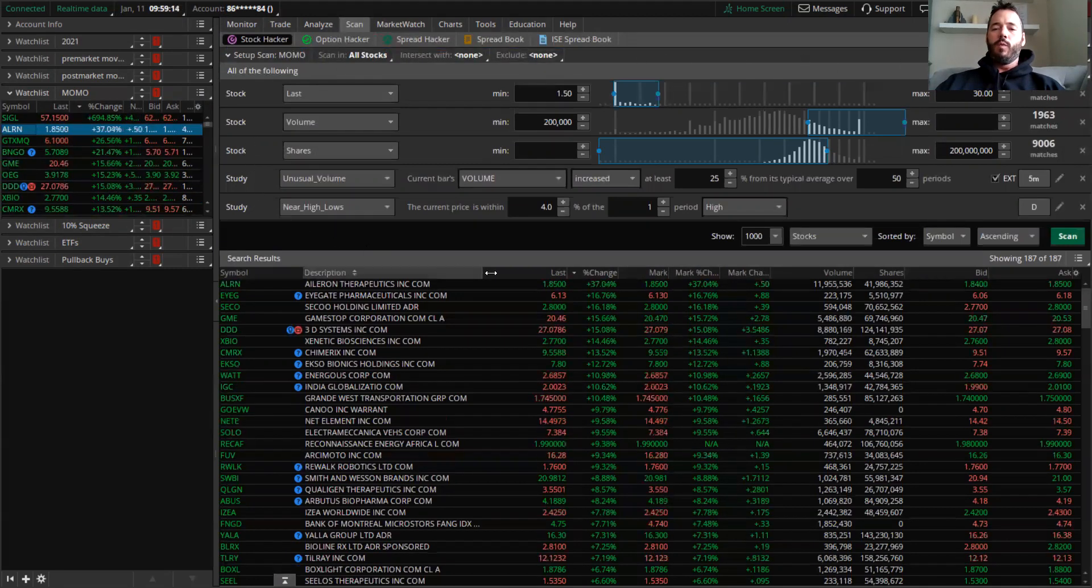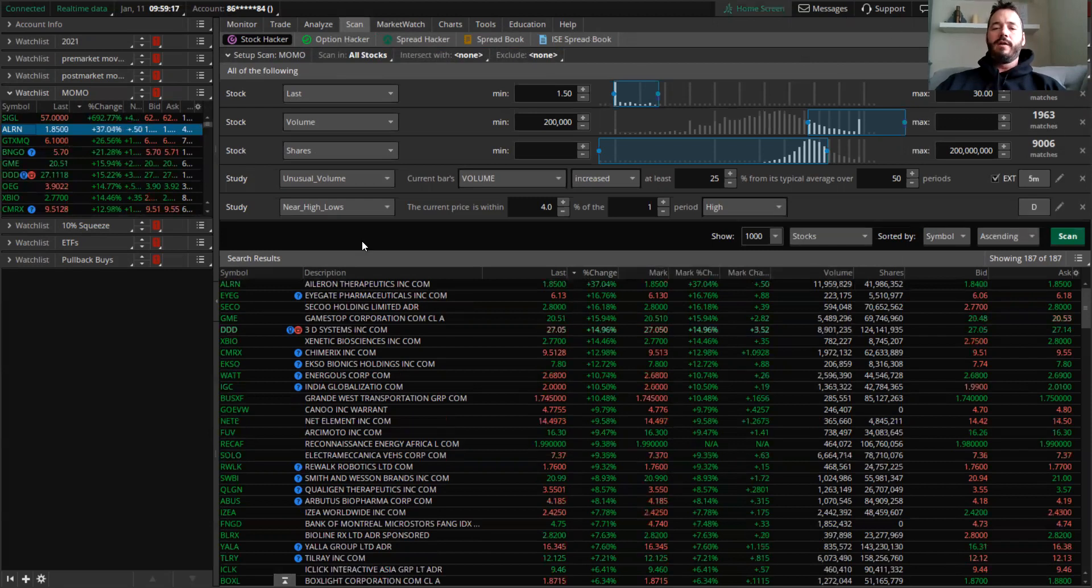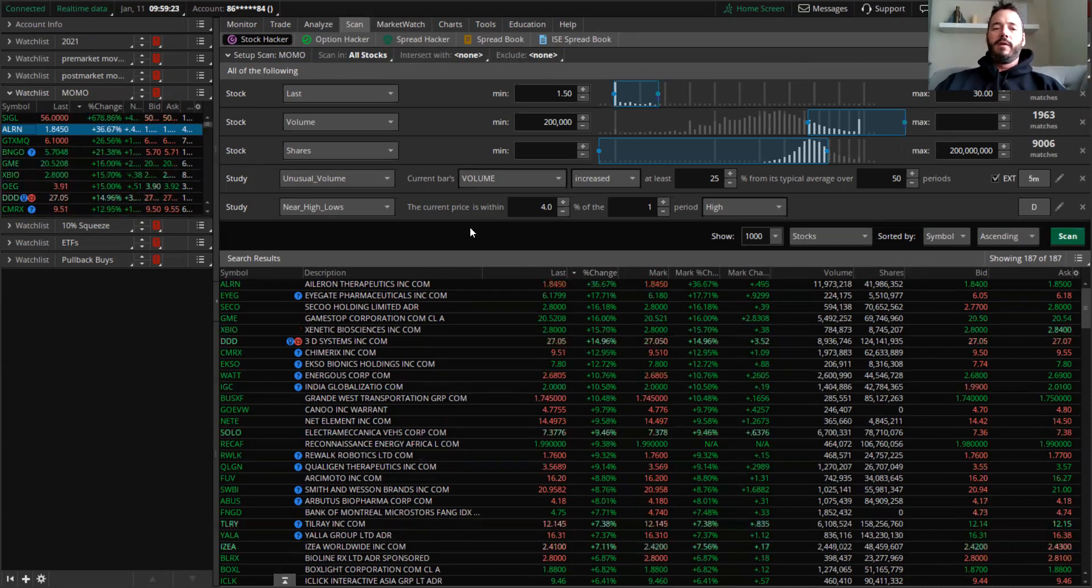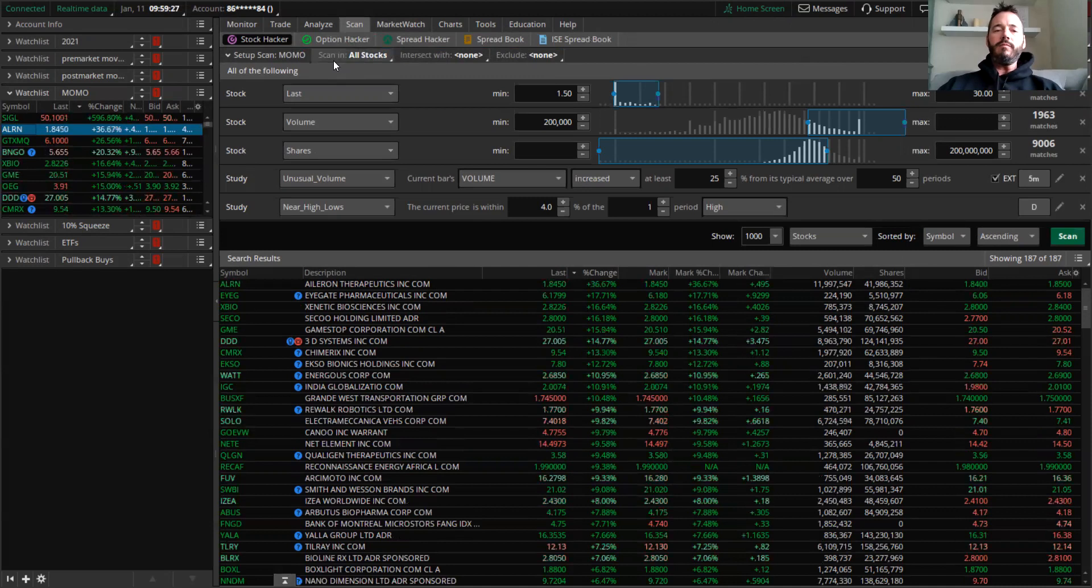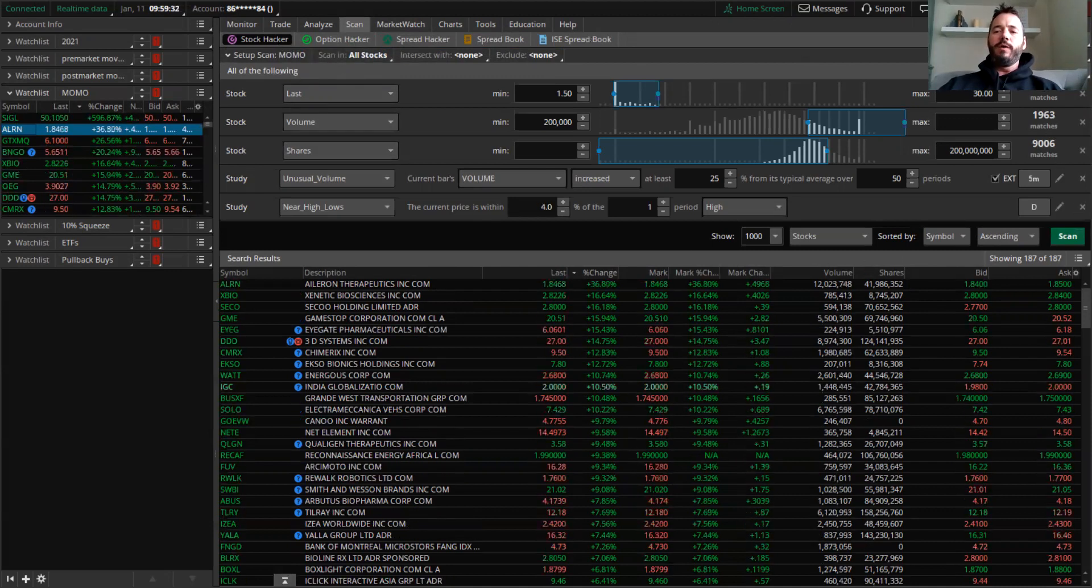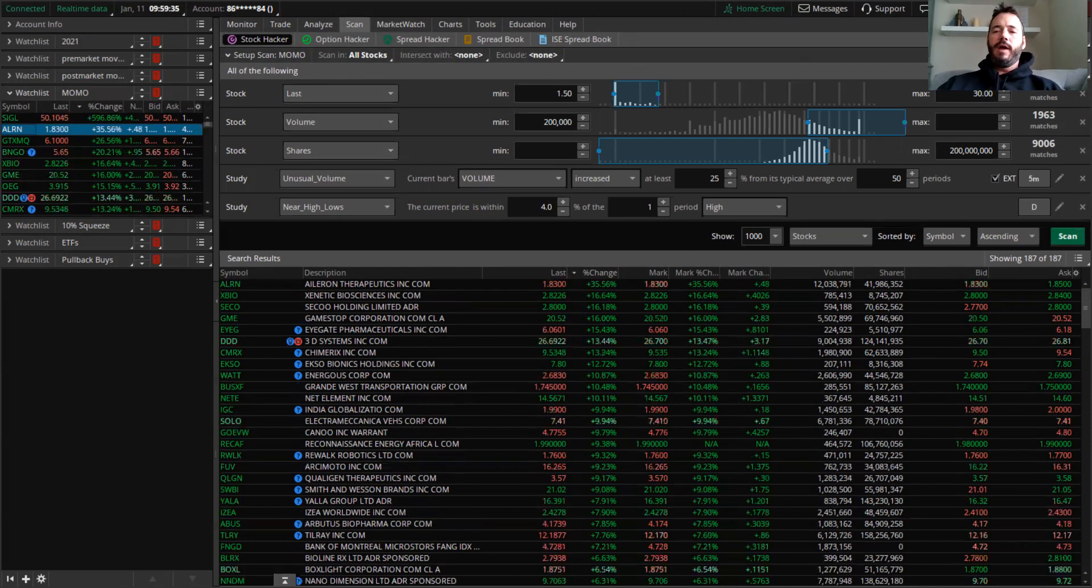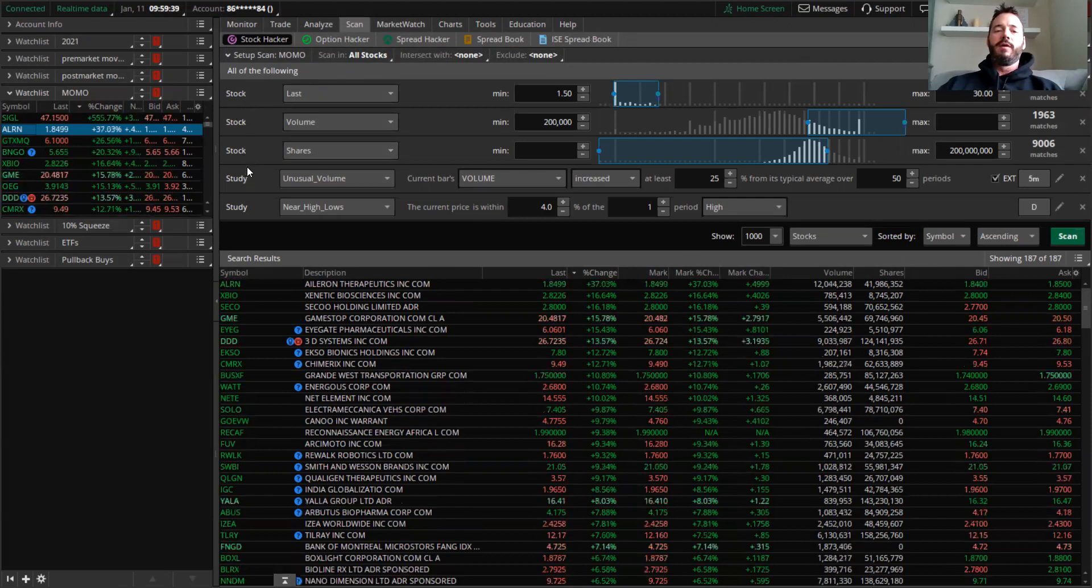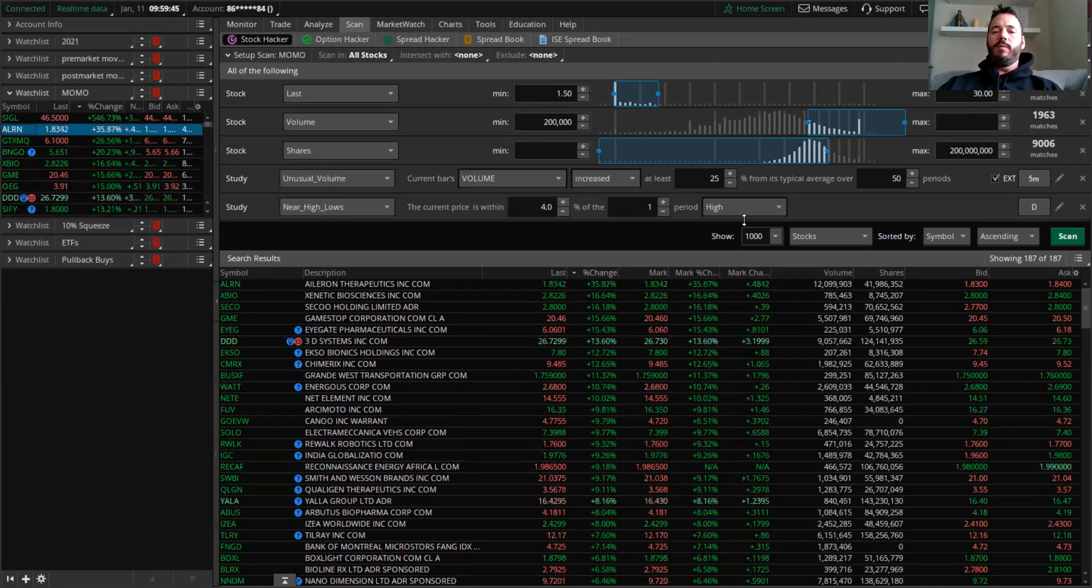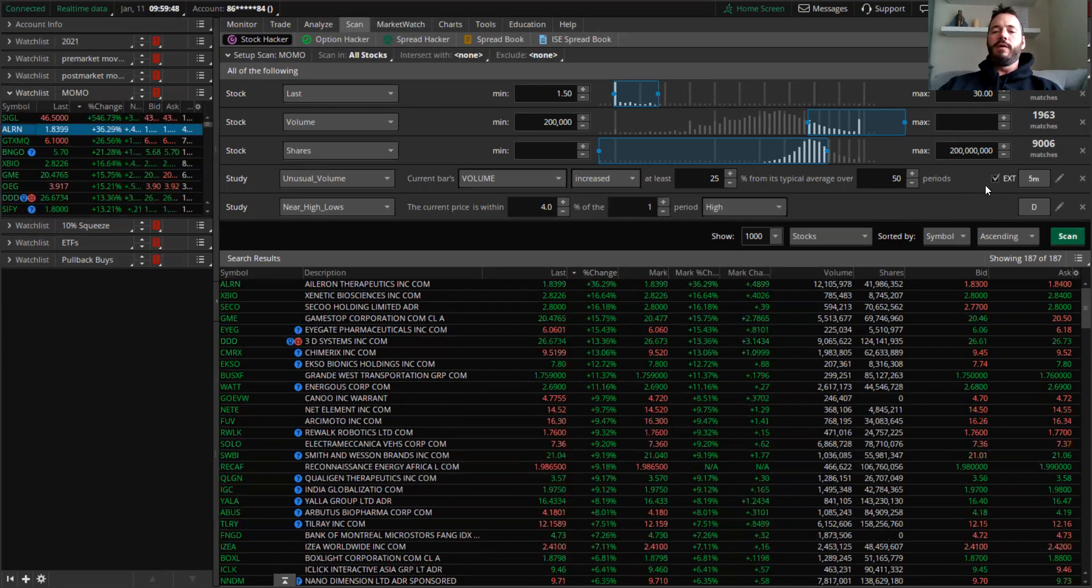So if you want, you could always pause this video, take a screenshot, and then you can put this in on your own thinkorswim. If you don't know how to do that, you come up here, you click on scan and stock hacker. And then there's a button up here called add filter and you click on that. And that's how you get these things here. There's three times for the stock and two times for different studies. And this is the criteria that you want to put in right here.